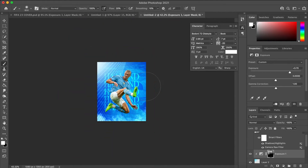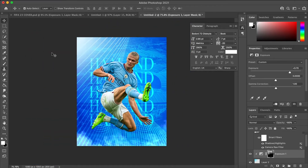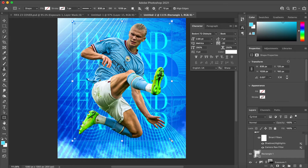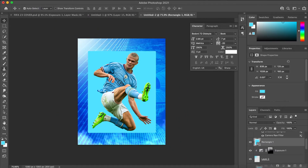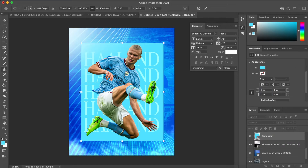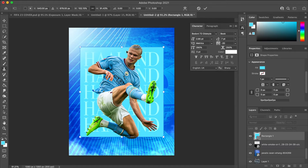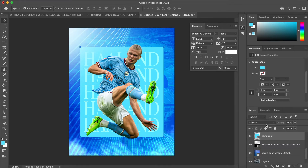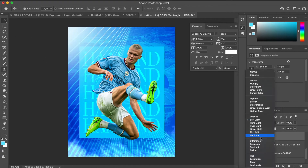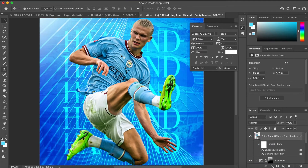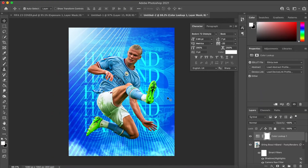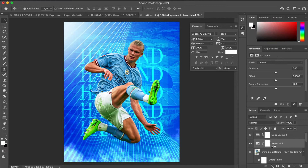I wanted to have a light source where I could start adding some highlights to Haaland, because otherwise there's not much point having highlights without an external light source. After the light source, I went on to adding just a square shape from the toolbox, just to add a different kind of dimension to the piece — I thought it looked quite nice to have a box around the text. Then I changed the square blend mode to Divide, which made it fit into the background subtly.